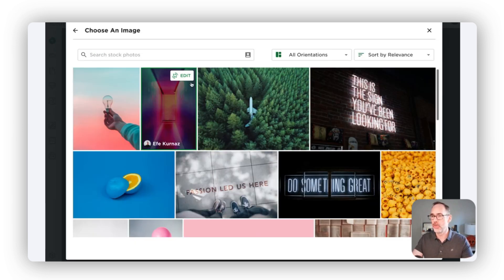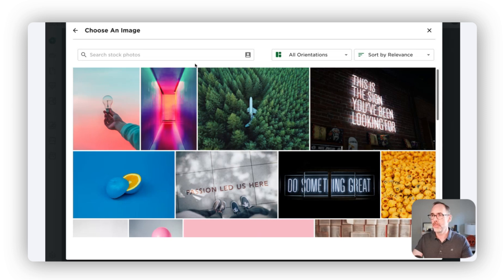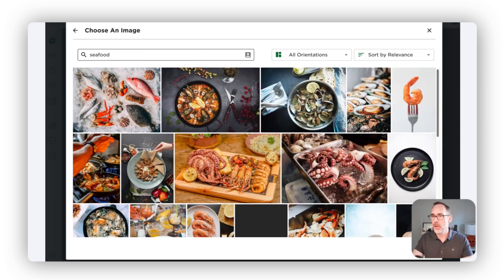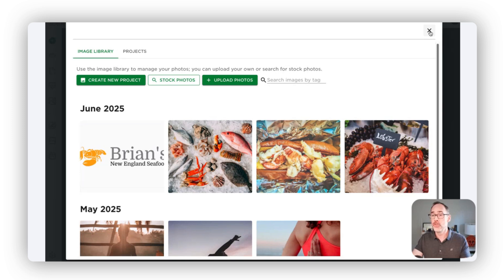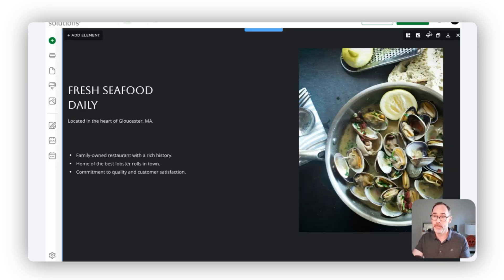You can go through stock photos of seafood, or if you have specific images that you want to come in and upload, you have the ability to do that so that you can use specific images to your business and your brand.